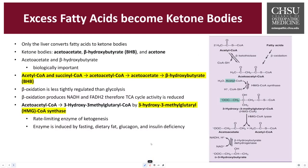Excess fatty acids will turn into ketone bodies inside the liver. Ketone bodies are three compounds: acetoacetate, beta-hydroxybutyrate (BHB), and acetone. We will focus on acetoacetate and BHB, as acetone is dissipated through the lungs. Acetyl-CoA is converted into acetoacetyl-CoA, then into acetoacetate, and eventually into BHB. BHB can cross the blood-brain barrier to provide energy for the central nervous system.